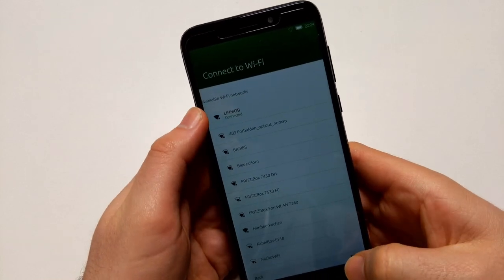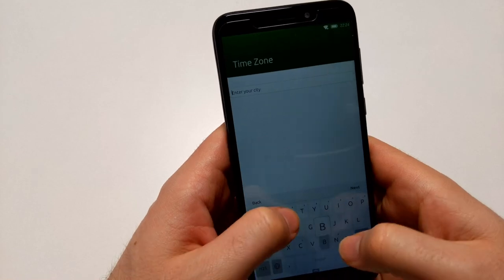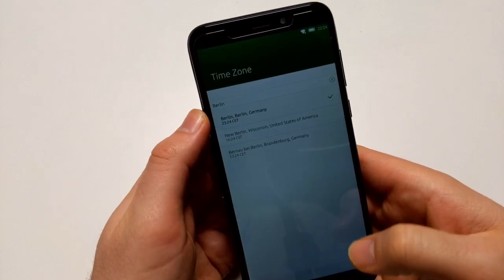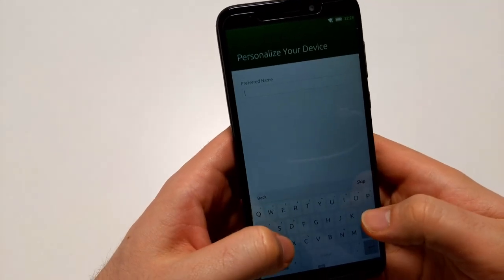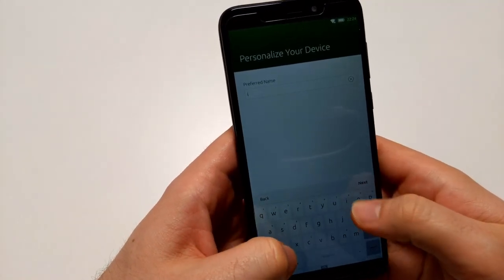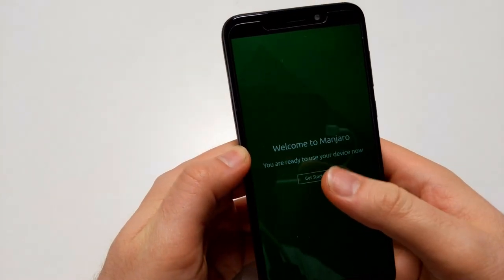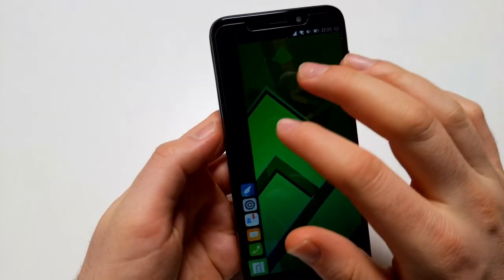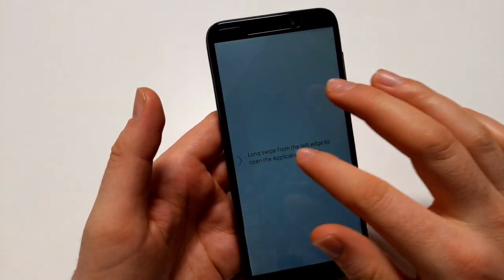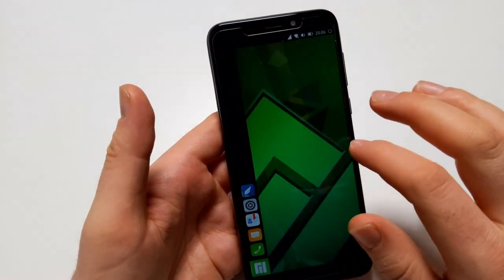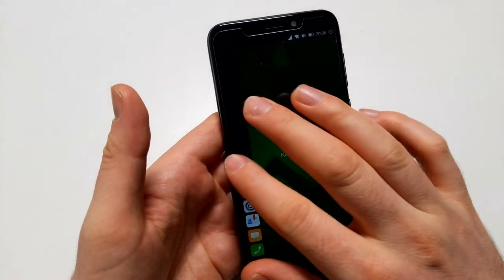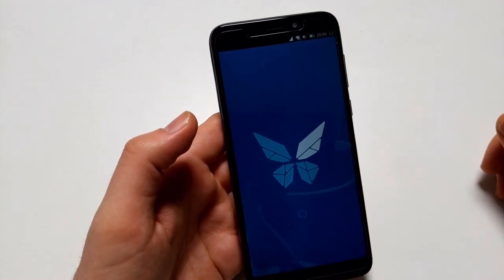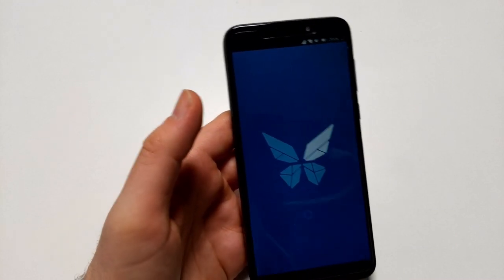Next thing is entering your city — I'm going to enter Berlin because I'm in Germany. I'm not actually in Berlin but as long as the time zone matches. The preferred name — let's go with Lomiri — and let's get started. So this tells you to swipe down to see stuff, swipe the left edge to see the app drawer, and swipe up for multitasking. Let's start the browser. It seems fairly quick — keep in mind this is running from SD card, but I would say it really isn't slow.